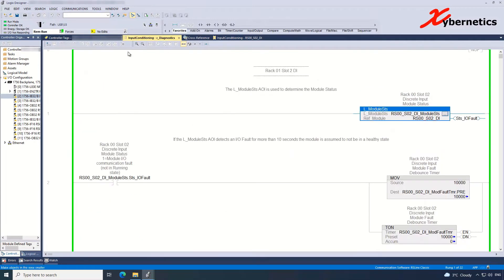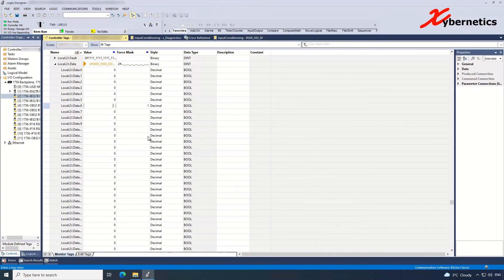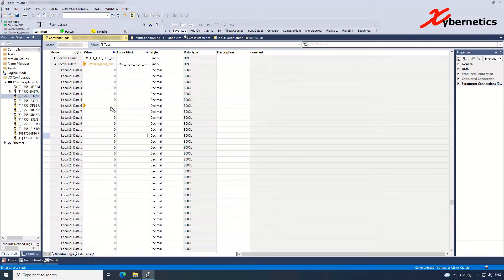So if you now go back to your Controller Tags, you can see that whatever values you force is actually assigned to your live value here. So if you look in front of your CPU right now, on channel 6, slot 2 channel 6, the LED is lit.